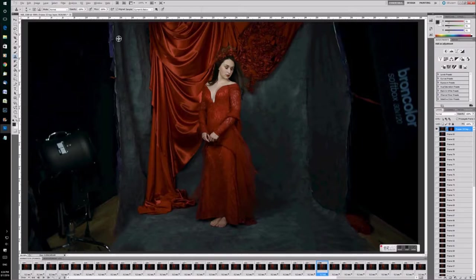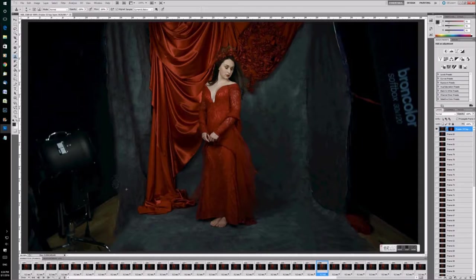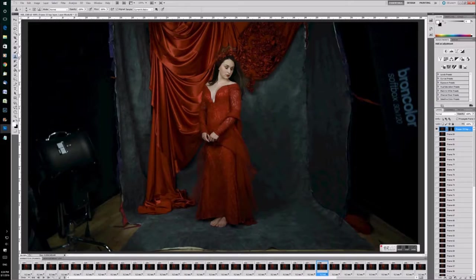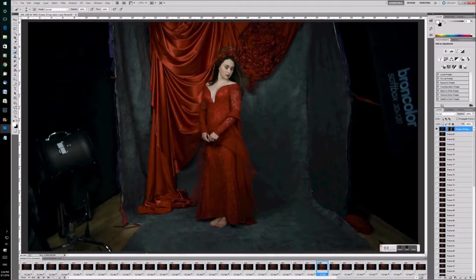Of course now when I re-enable the layer mask all that cloning disappears so I'll pick up a brush and with white just paint the mask back in so that the cloning that I did reappears. I probably should have done this on a separate layer anyway but I obviously missed that little trick out.